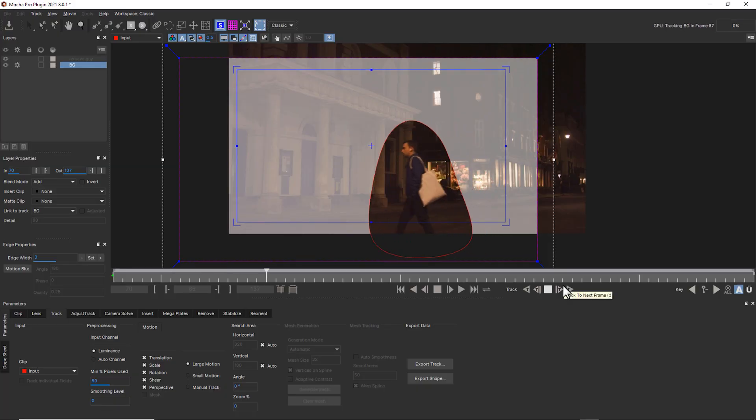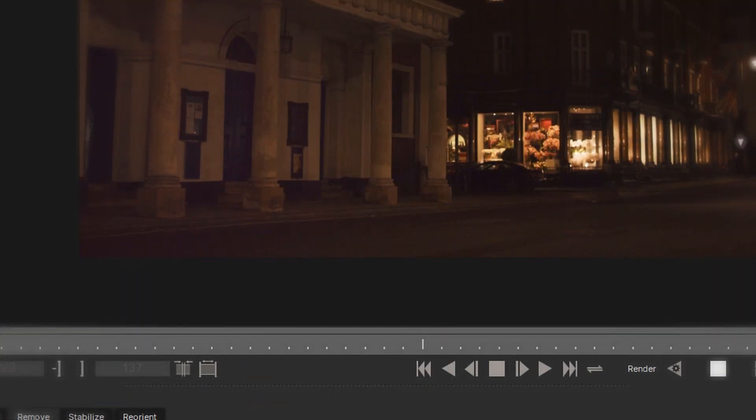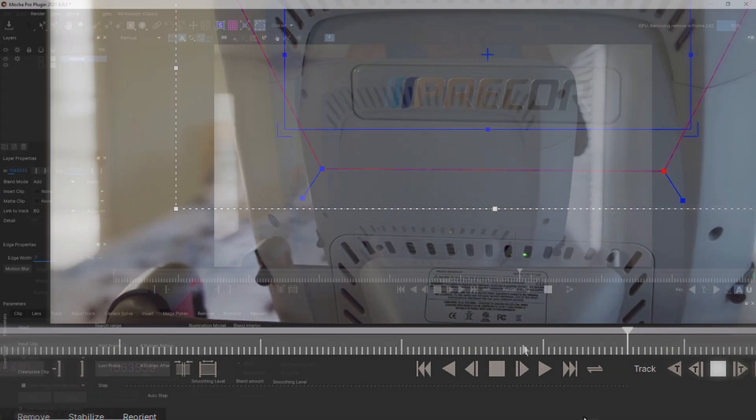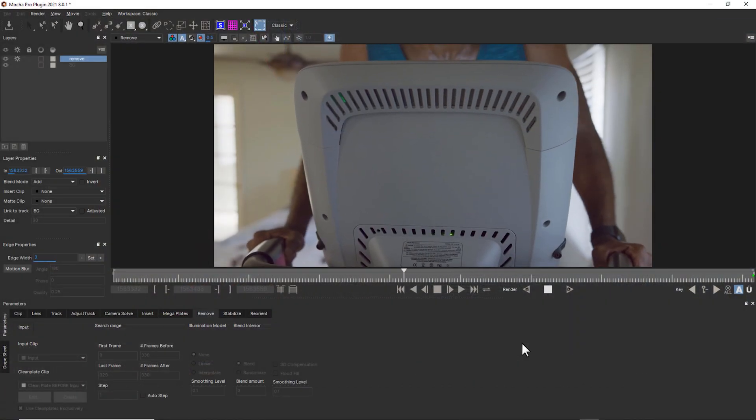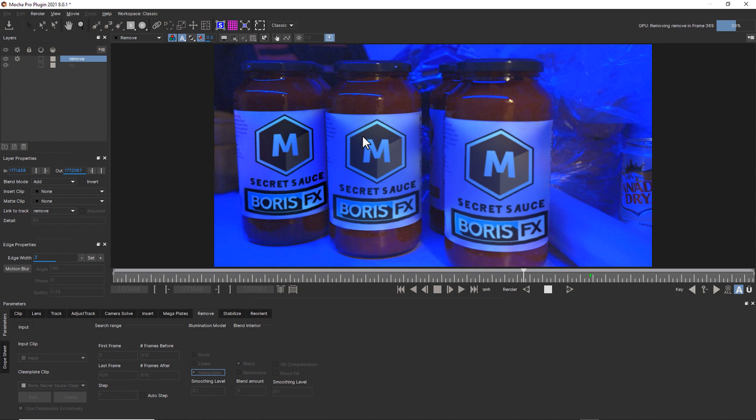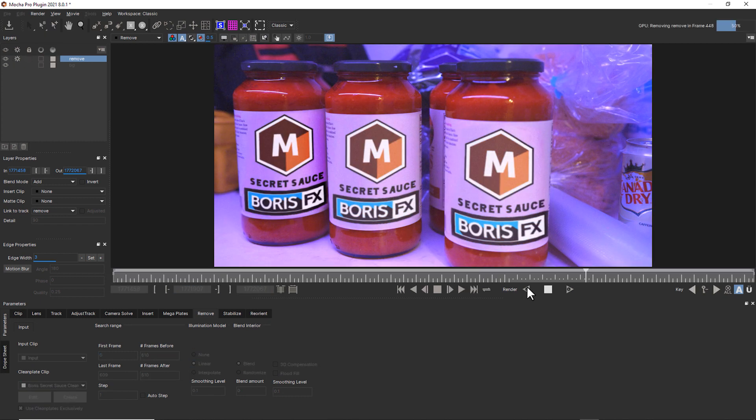Following on from the Lens module, we're going to hand it back over to Mary, and she's going to be taking you through the Remove module. Most of our users love the Remove module because what you do is track a foreground object, track a background object, and then use the planar data that moves behind that object to replace the pixels of the object itself. It's an automated process. We're going to talk about the basics, what to do when Mocha can't see behind the object, and troubleshooting and lighting matching settings to get the most out of the Remove module.